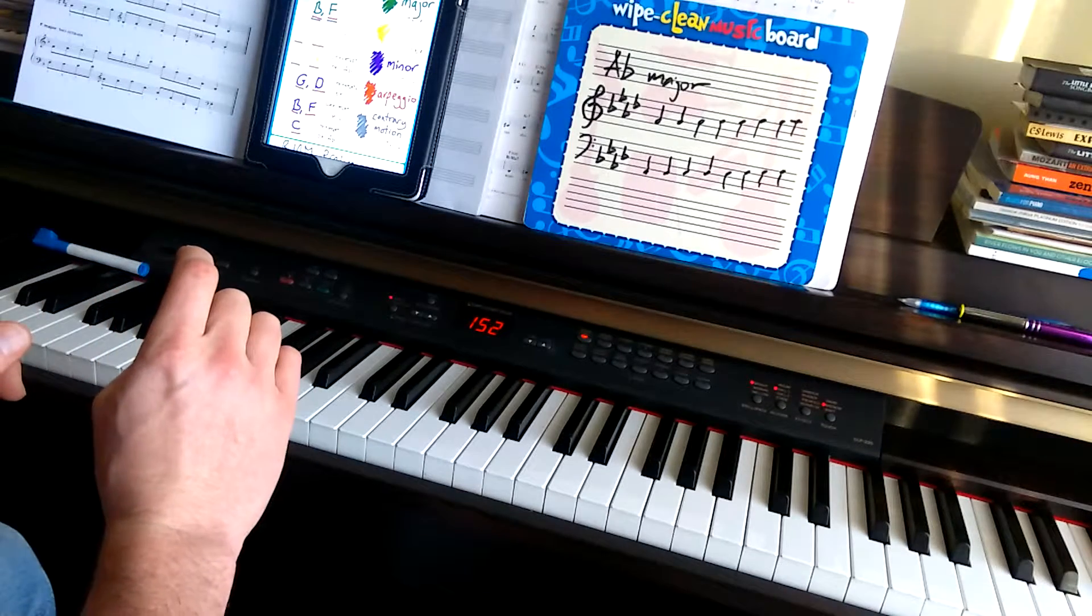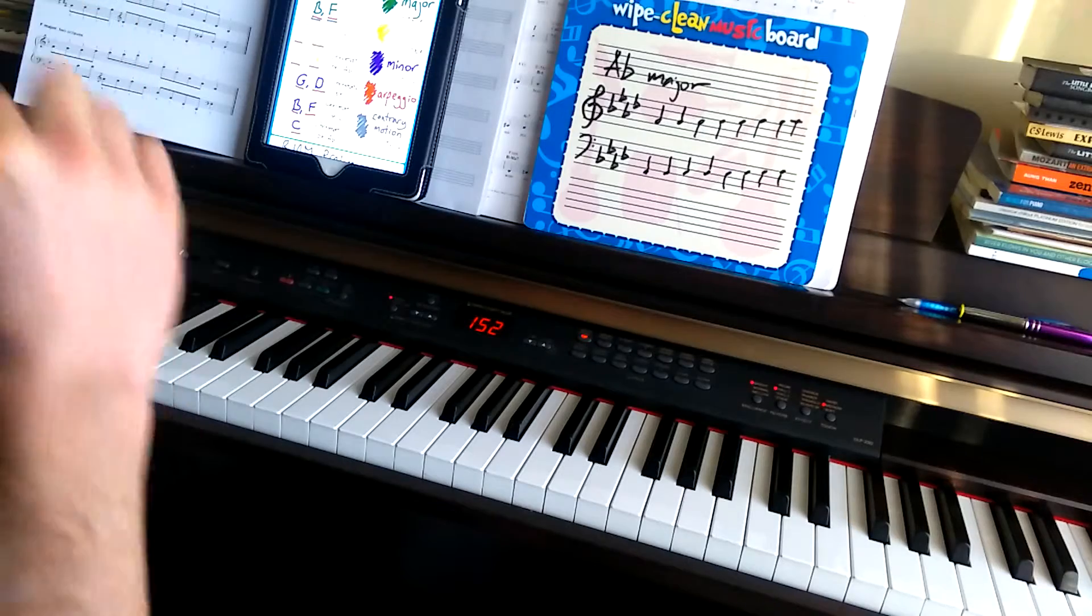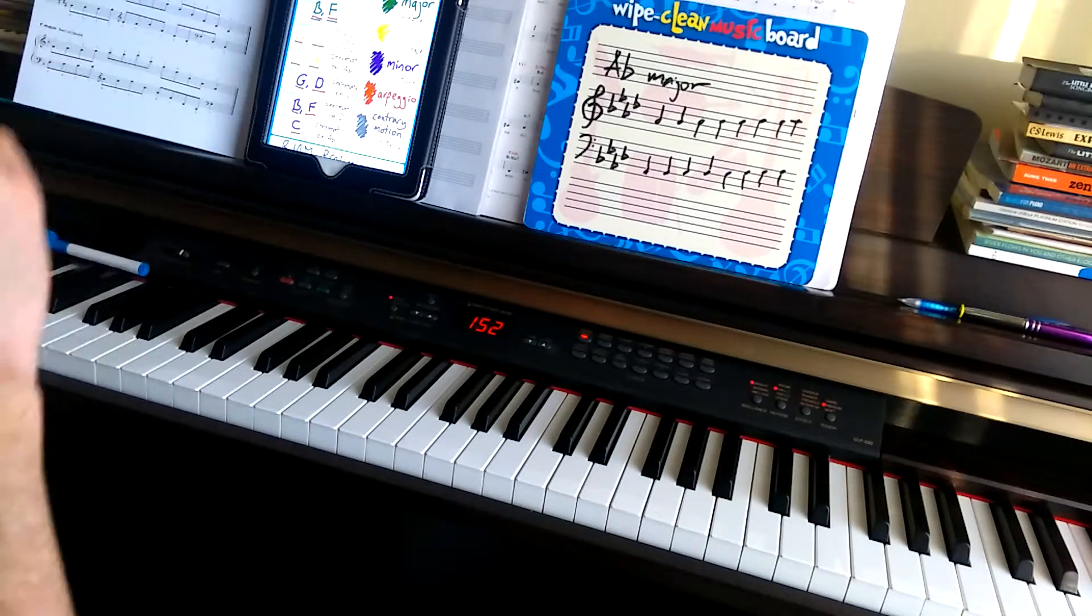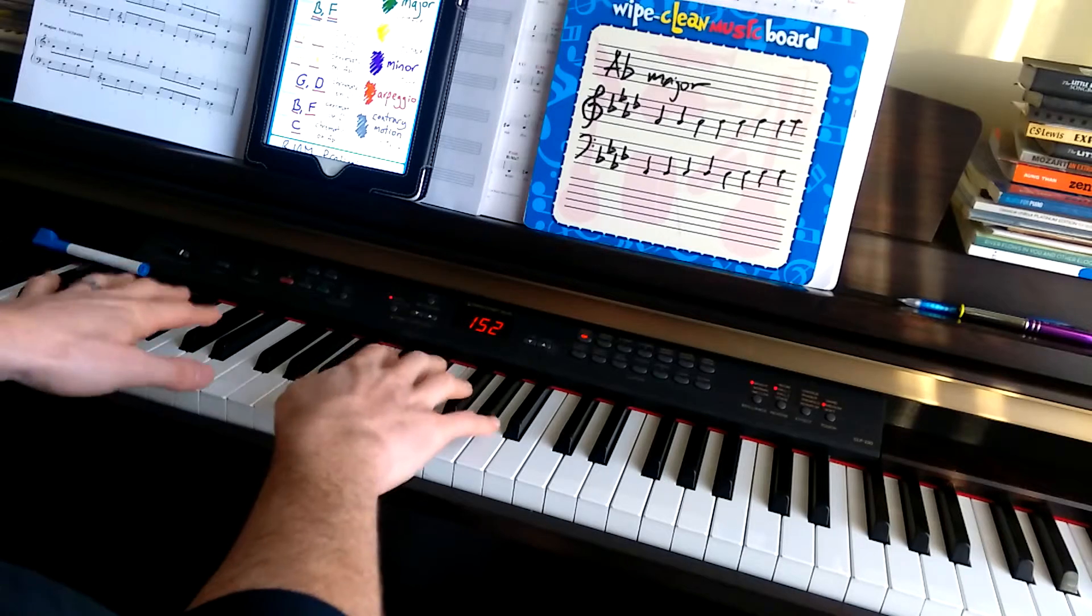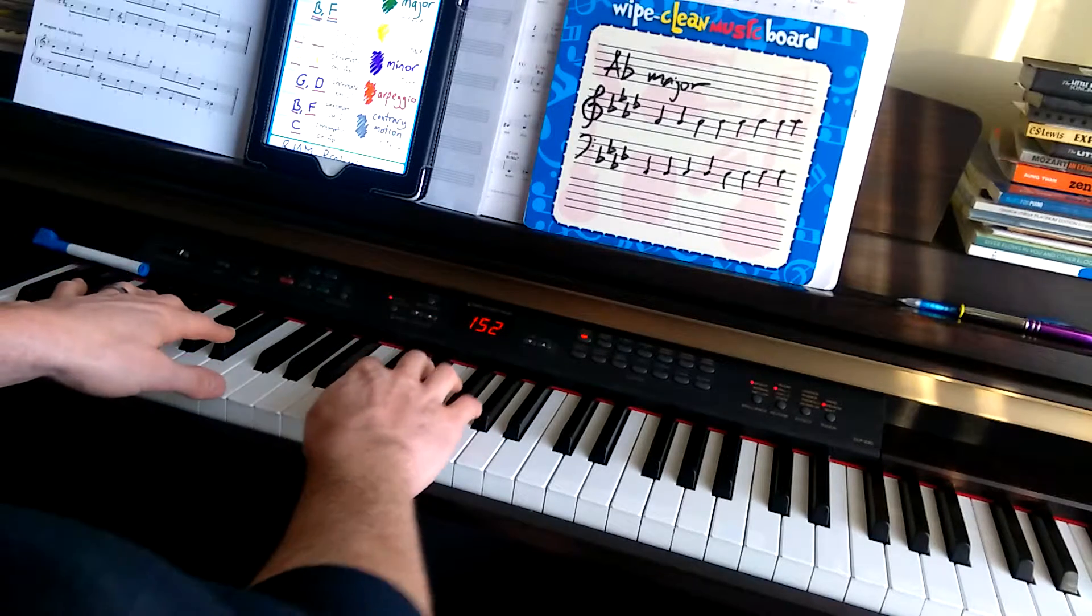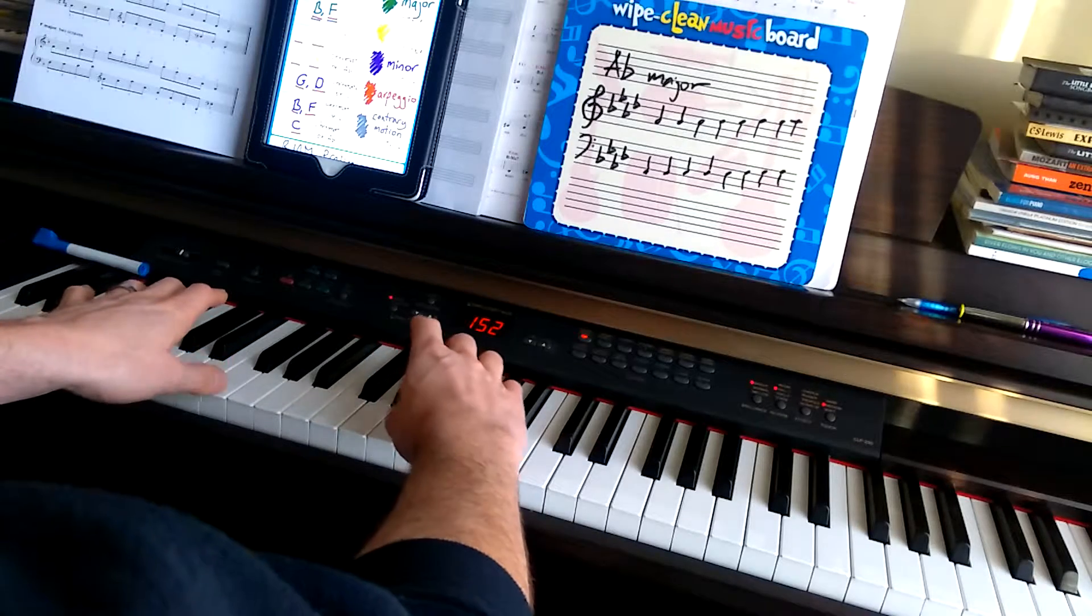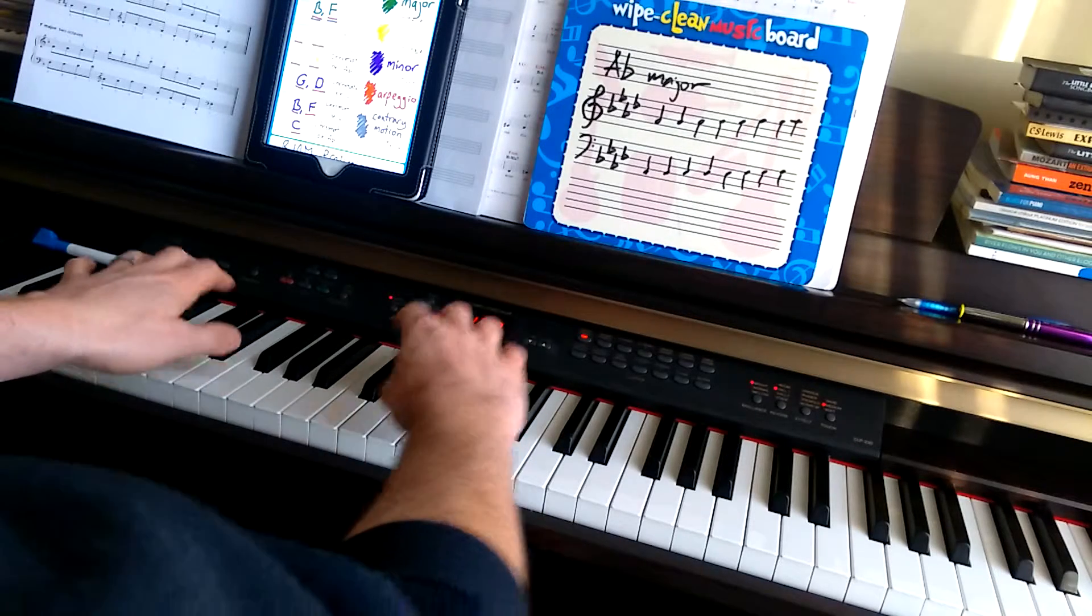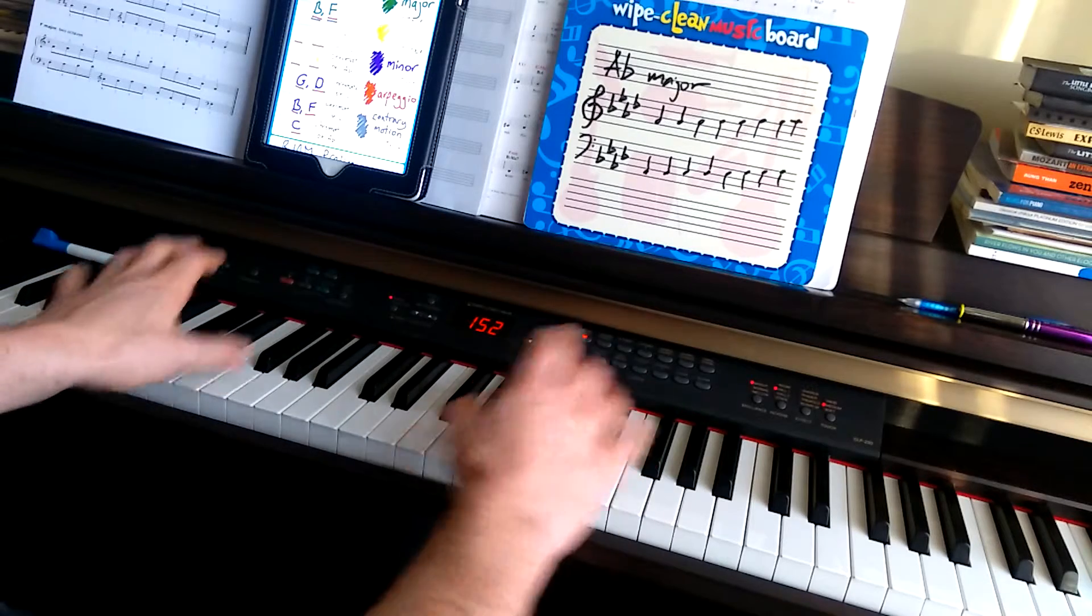Now, the arpeggio. Actually, no. We'll do the arpeggios later. Next up, D-flat major. So, same idea. This one's a bit easier because your thumbs go on the same keys. So, your thumbs go on F and C. So, we get this.